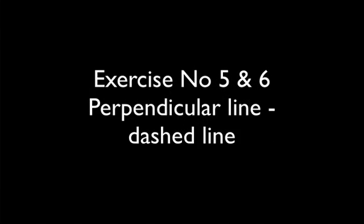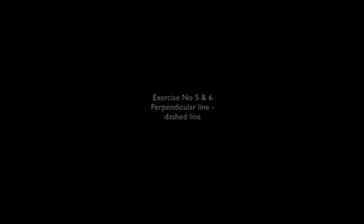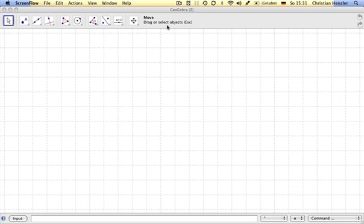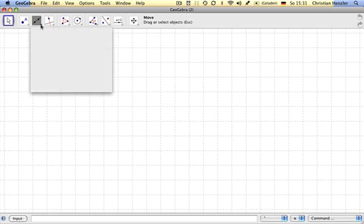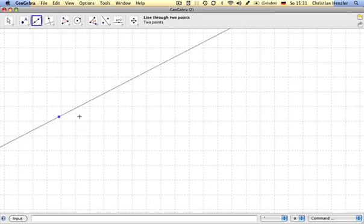First, in exercise number five, you have to draw a perpendicular line. I'm just going to show you how to do this. A line through two points.